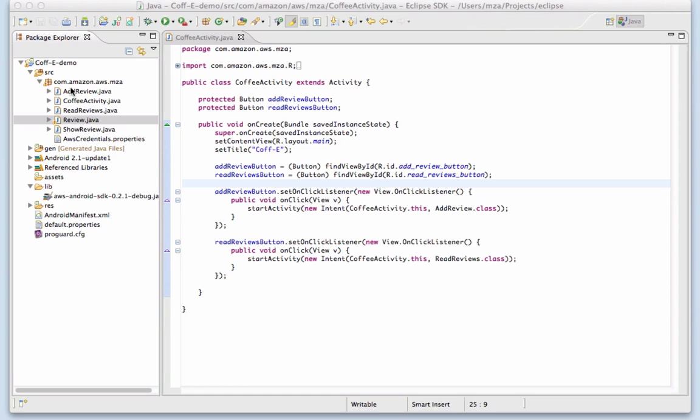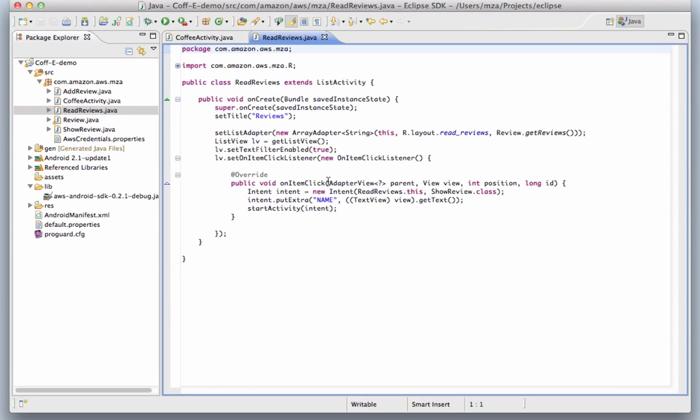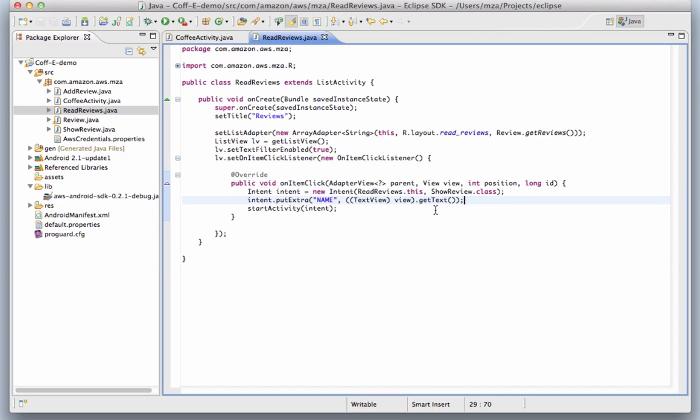Finally, we'd like a way to display the full review on the device after a user taps on a name. We have an onClick handler in our list activity which will pass the selected name as part of the intent when moving to the next activity called ShowReview.